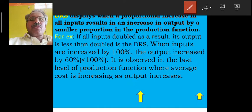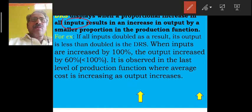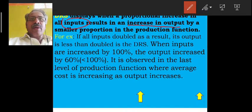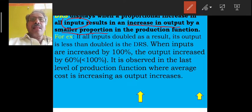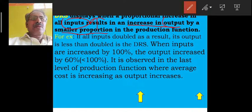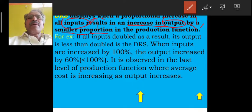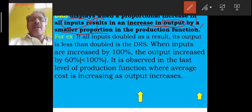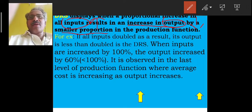Inputs can increase by a given proportion, but the output increases by a smaller proportion than the inputs. It means inputs increase more and output increases less. That stage is called Decreasing Returns to Scale.